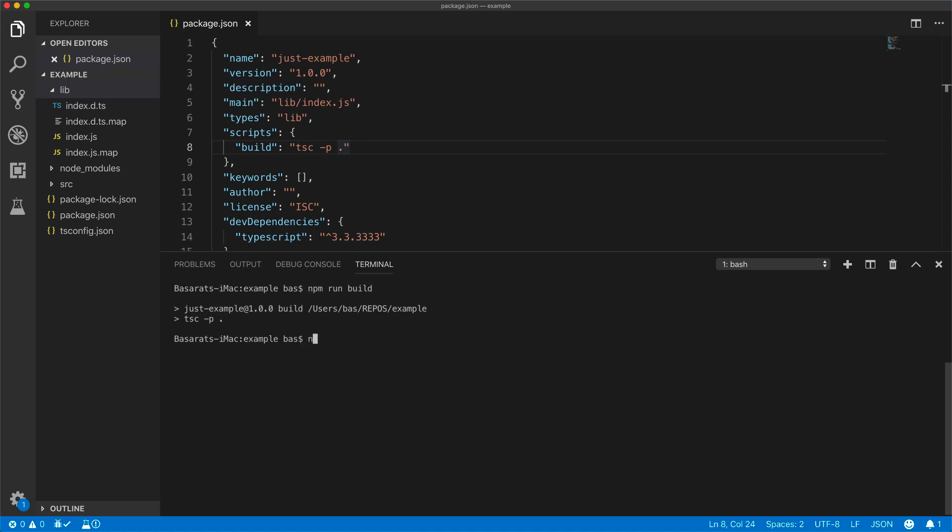And if you are happy with your project, you can publish it to npm by running npm publish.